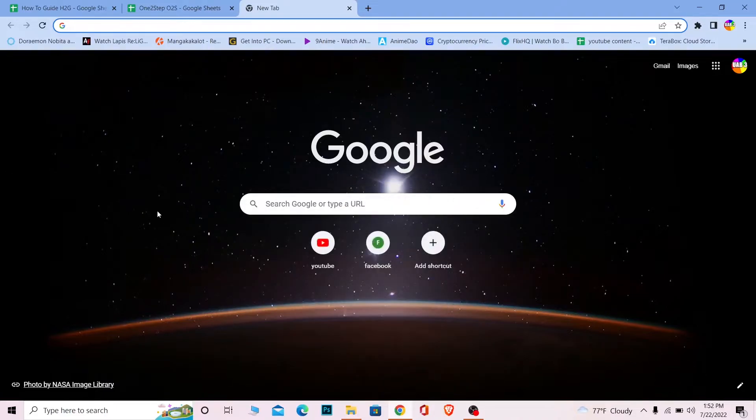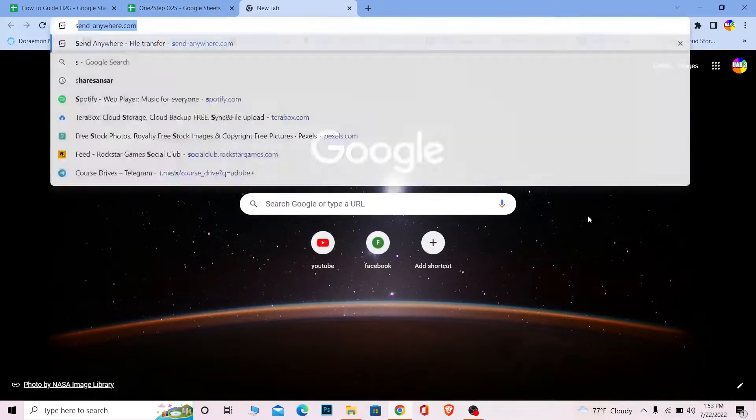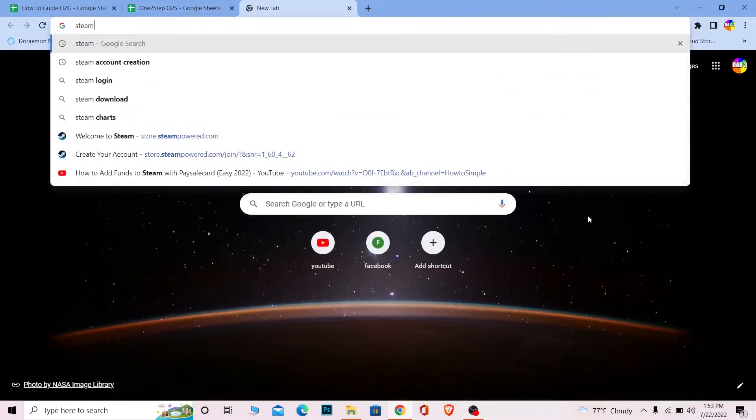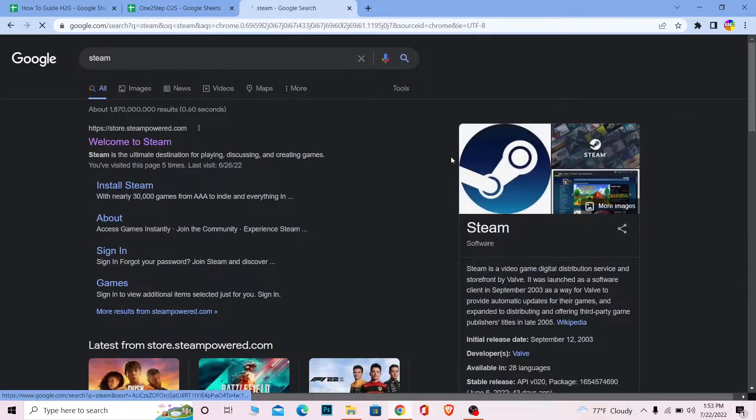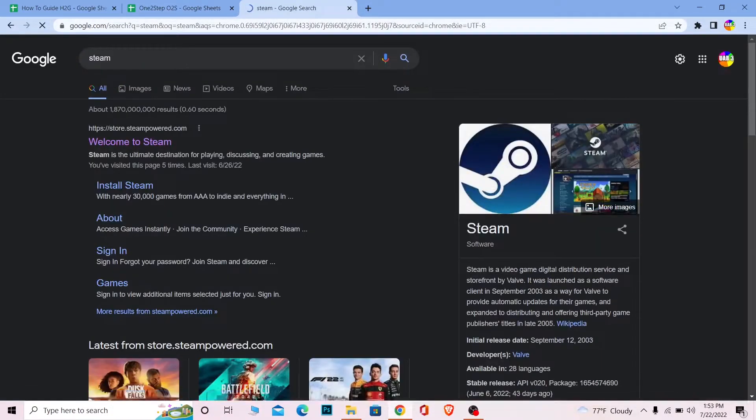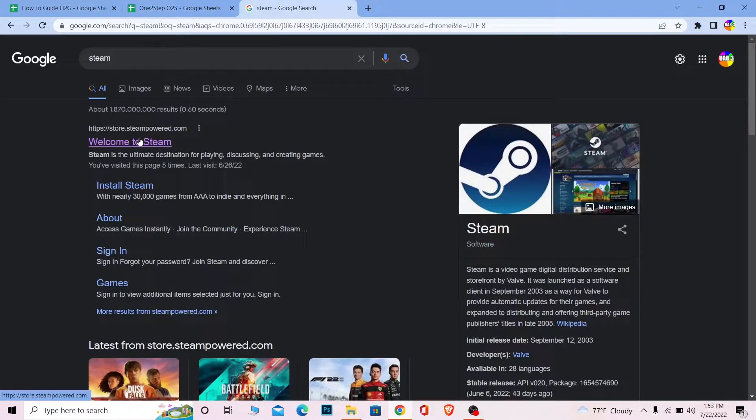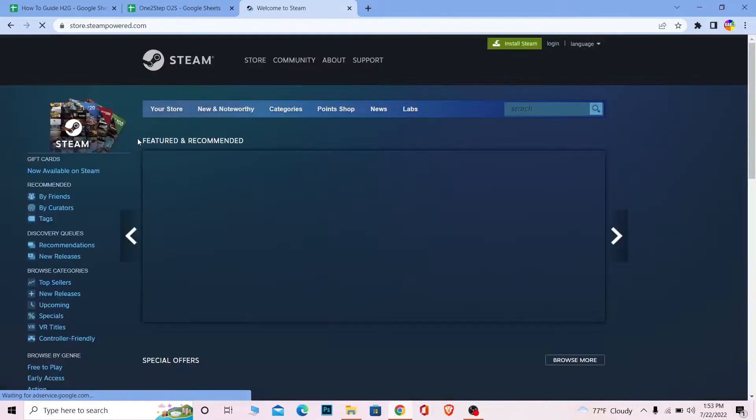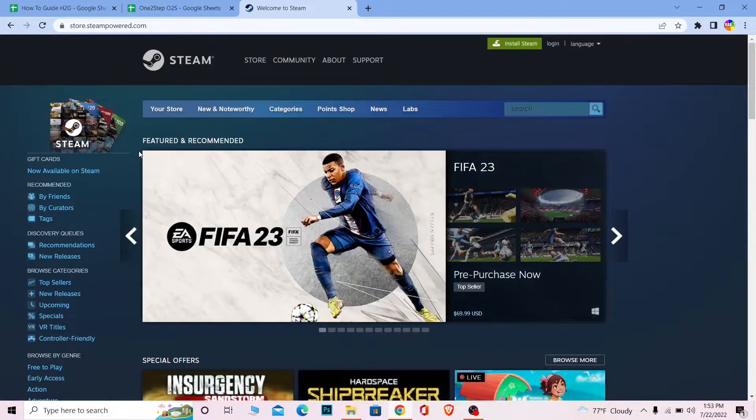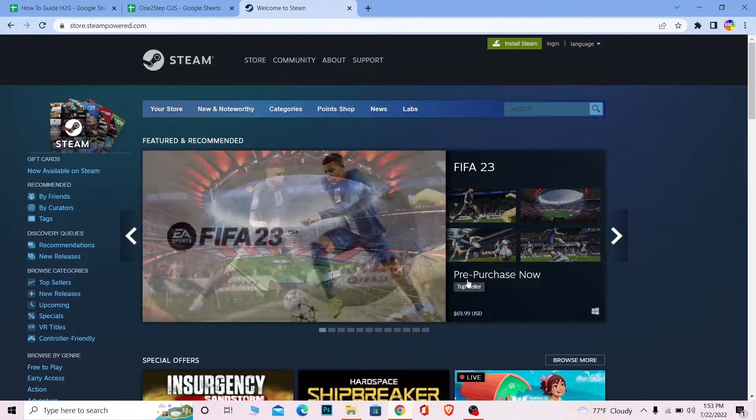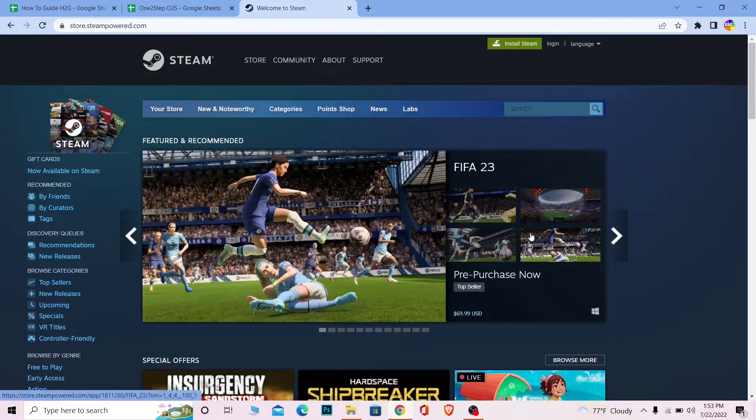Now let's move on. First step is you want to search for Steam. Once you search for Steam, you can see Welcome to Steam. Make sure it takes you to store.steampowered.com. Once you click on it, it's going to bring you over here. Now once you're over here, most people get confused like, alright, now how do I login to it?